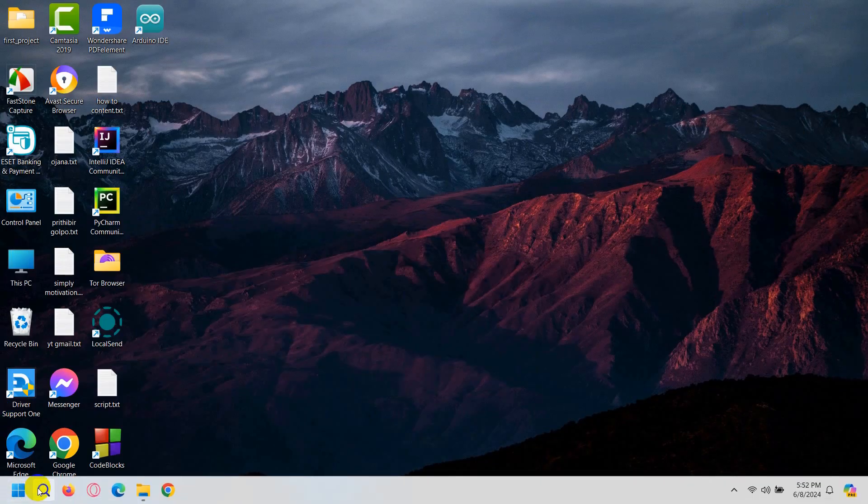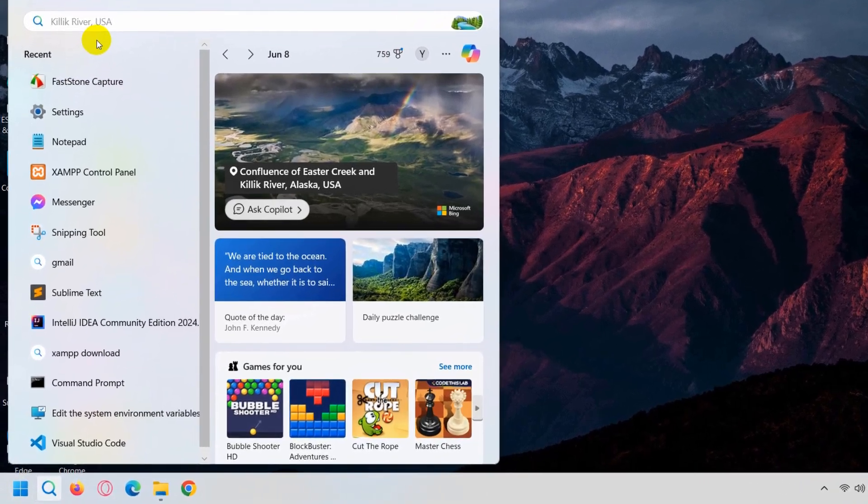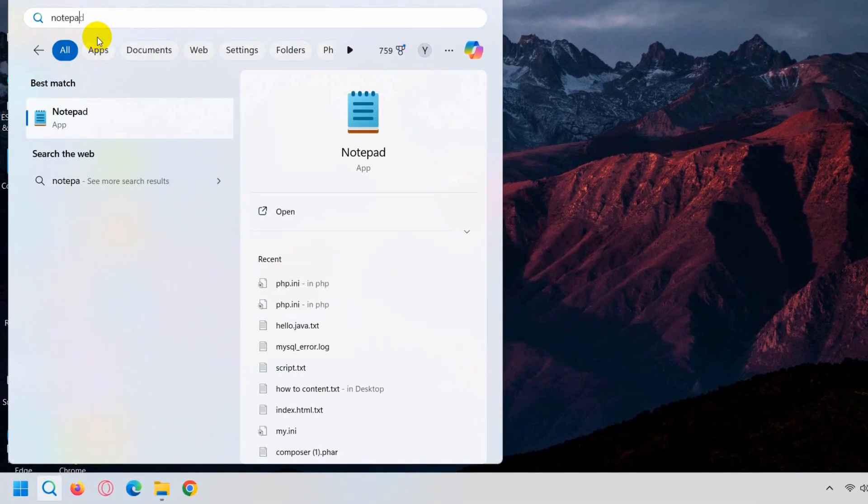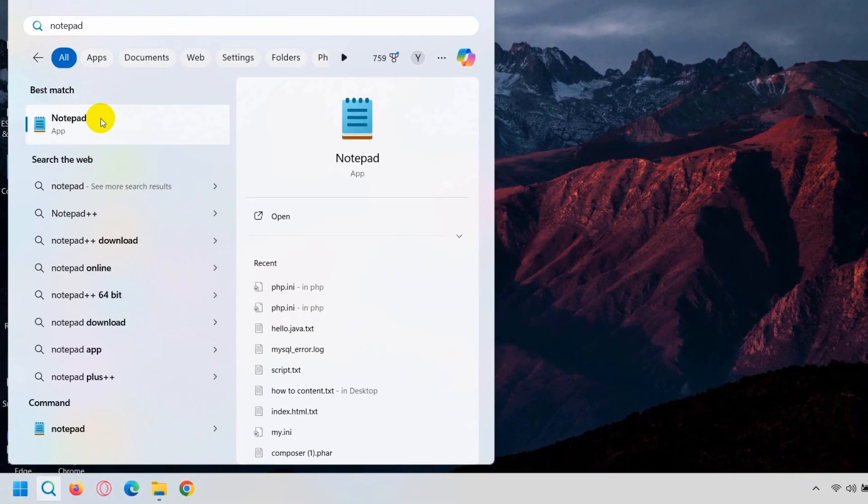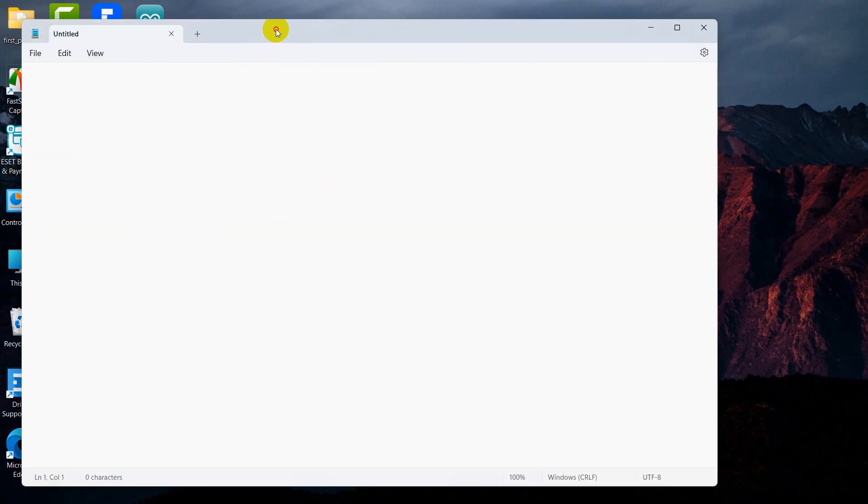Right now, we're going to search in the Windows search bar for Notepad. Here you can see Notepad. I'll click on it and Notepad opens.